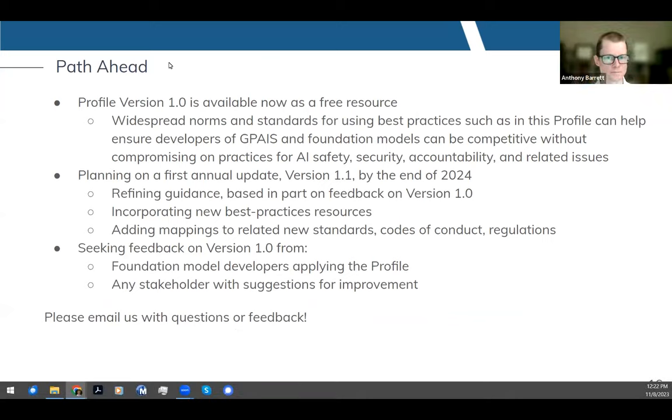Thank you very much, Crystal. As of today, profile version 1.0 is available as a free resource for developers, evaluators, or others. Going forward, we see this as — as we mentioned — a contribution to standards in this area. Widespread norms and standards for using practices such as in this profile can help ensure that developers of foundation models and similar systems can be competitive without compromising on practices for AI safety, security, accountability, and related issues.